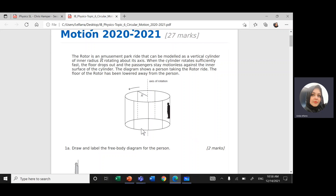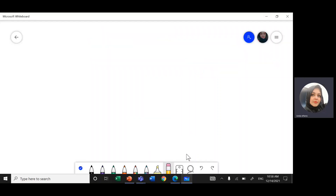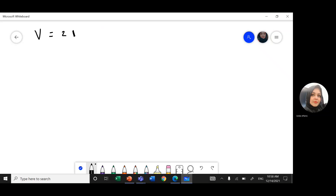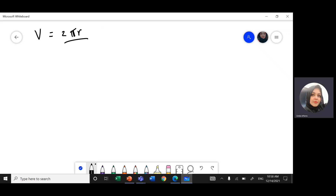Before we solve the question, let's just revise all the formulas we've studied in topic 6, circular motion. We studied the velocity. Velocity is distance over time. Distance is the circumference of a circle, which is 2πr divided by time, which is the period T.